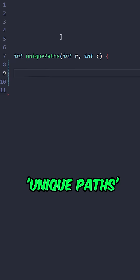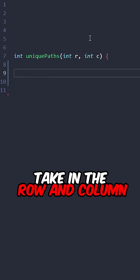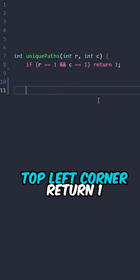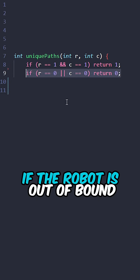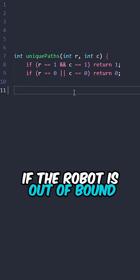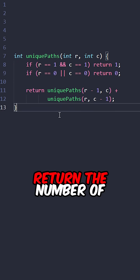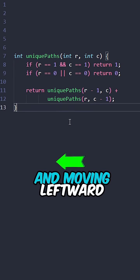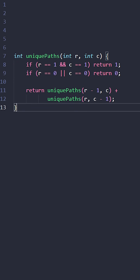Let's implement the function uniquePaths taking the row and column. If the robot reaches the top left corner, return one. If the robot is out of bound, return zero. Return the number of unique paths moving upward and moving leftward.